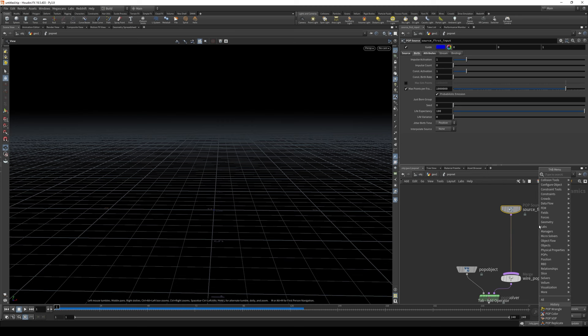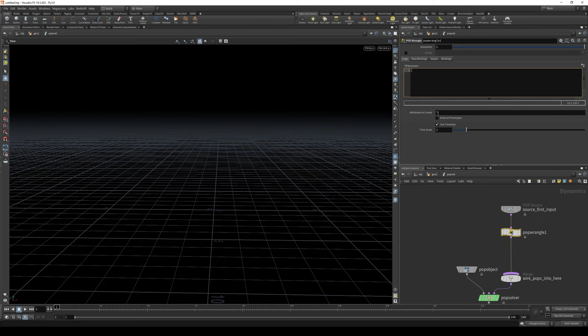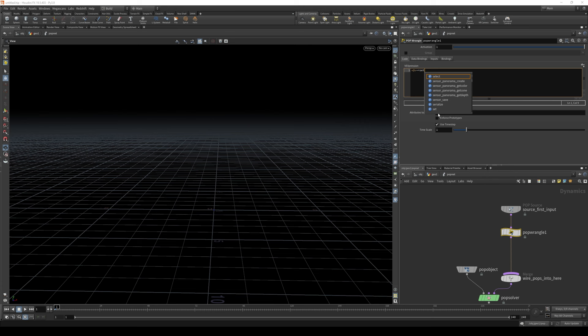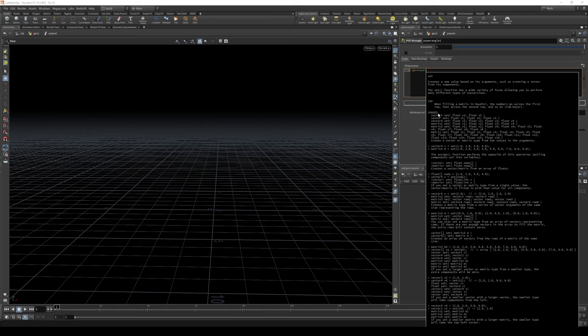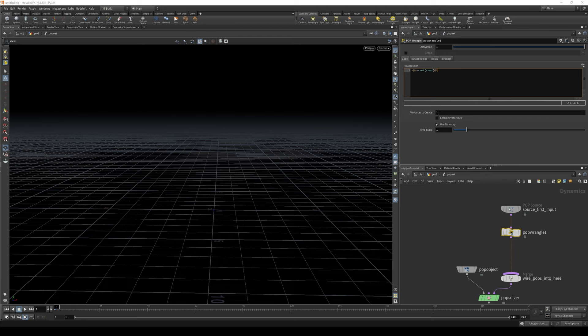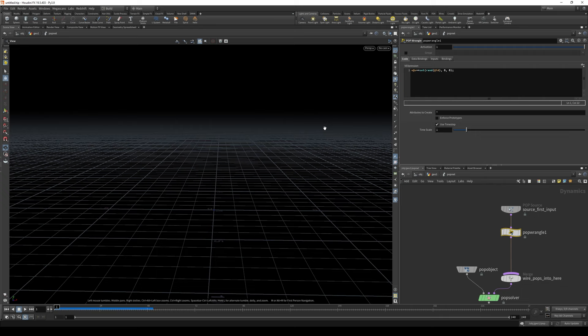So let's drop pop wrangle and modify it. We need to add another vector to our existing velocity. And that would be not a usual vector, we're going to randomize its x-axis. So instead of writing an integer or a float value, I'm just going to type in rand id because we're going to randomize the id attribute. You see it's working, it's working fine.